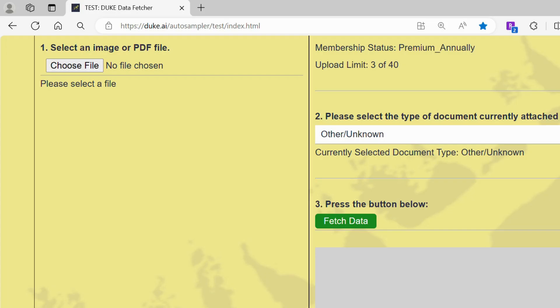First, select an image or PDF file and upload it. You can choose the type of document you're uploading. By default, the data fetcher will automatically register it as an unknown document.